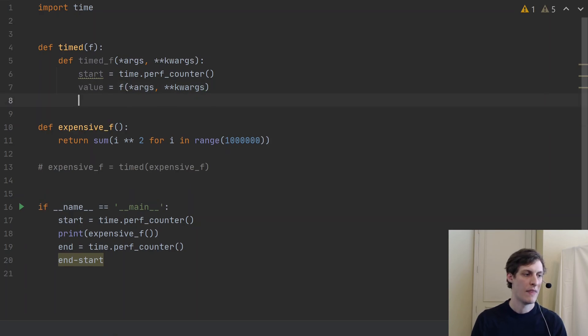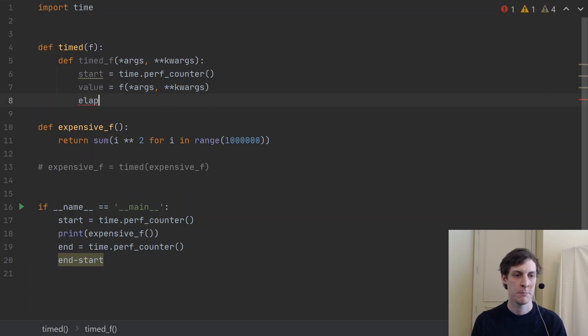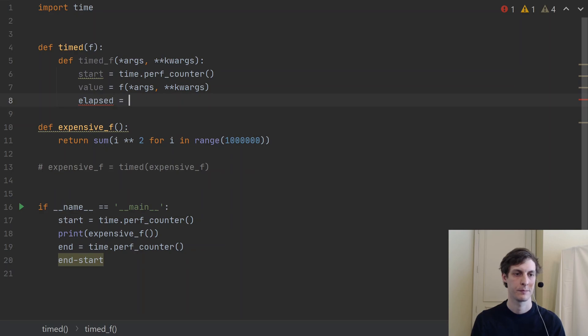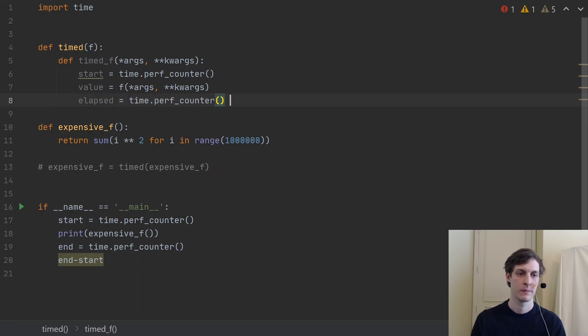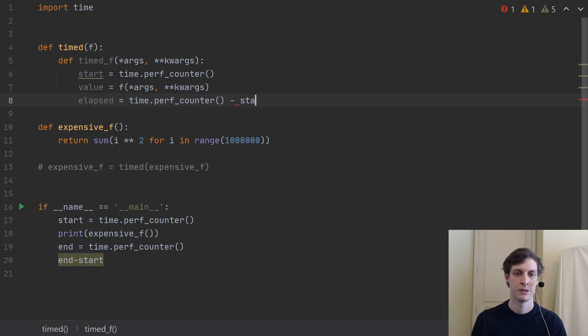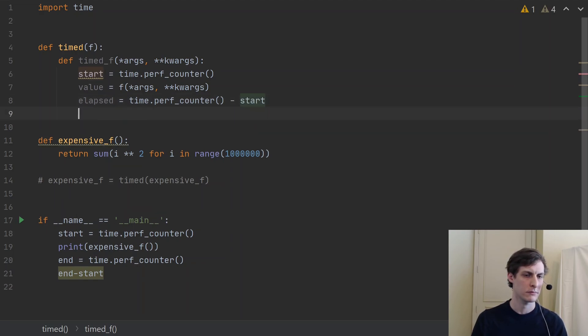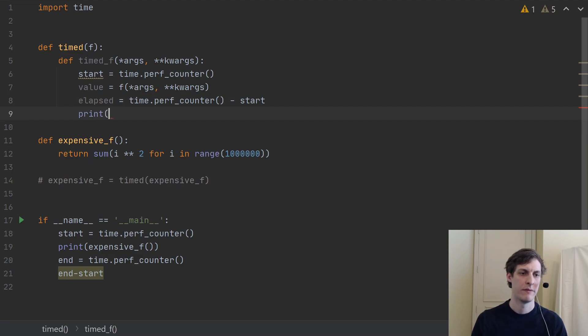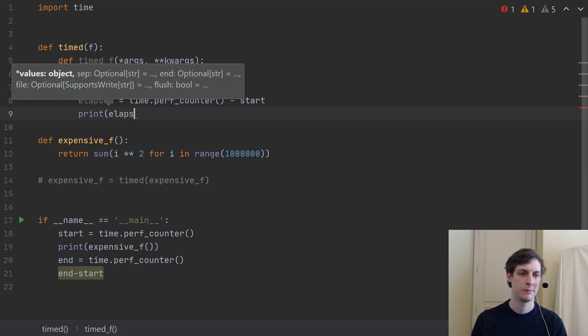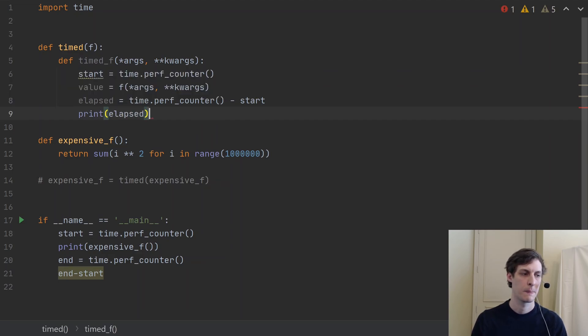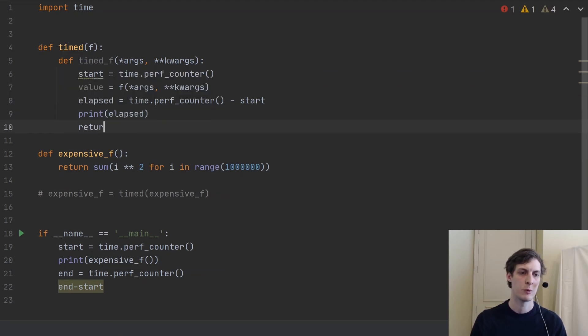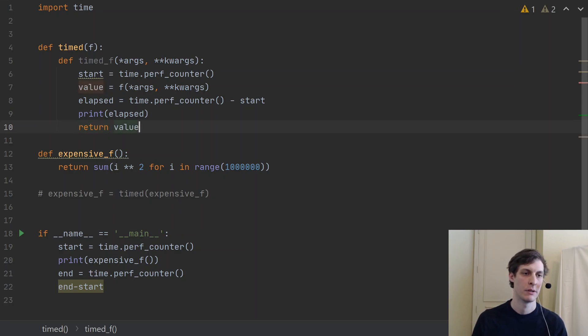And then we'll compute the elapsed time by subtracting off the current perf_counter from the start. Then I'll print out that value.